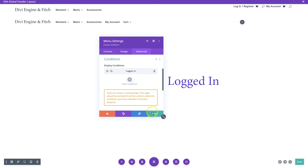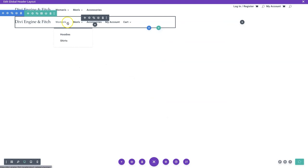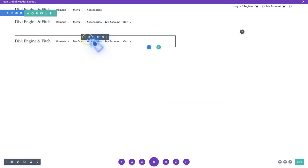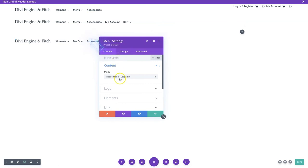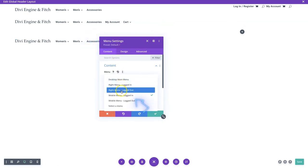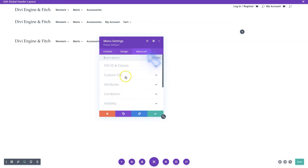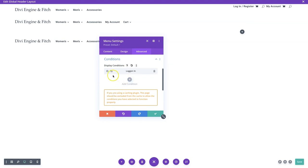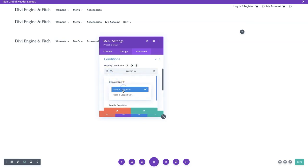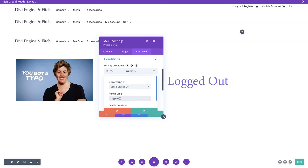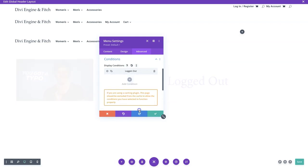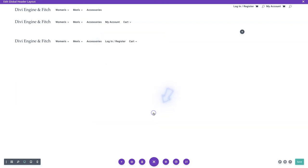The conditional options need to be set, so go to advanced, add/edit condition, set it to 'User is Logged In,' name it 'Logged In,' enable the condition, and save. Then we duplicate this section again, go in and select 'Mobile Menu Logged Out,' go to conditions, modify the condition to 'User is Logged Out,' name it 'Logged Out,' and save.